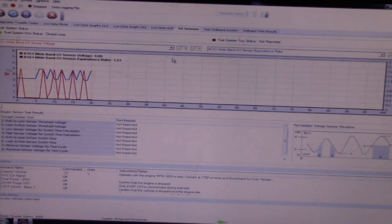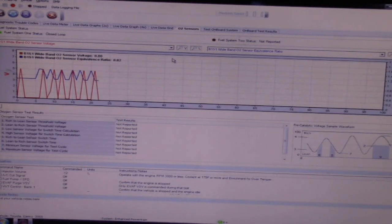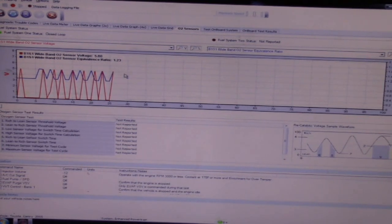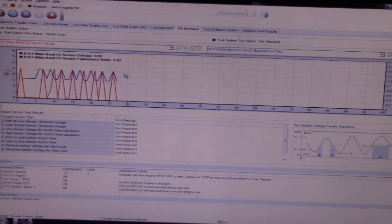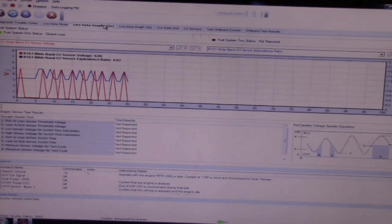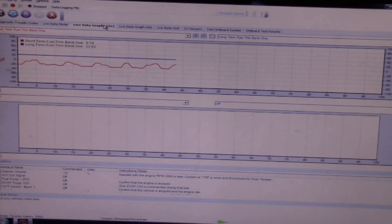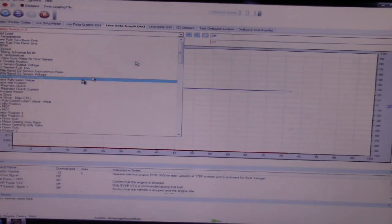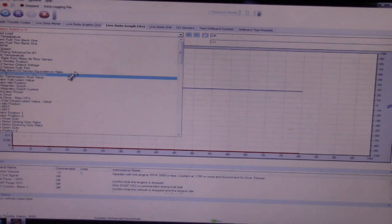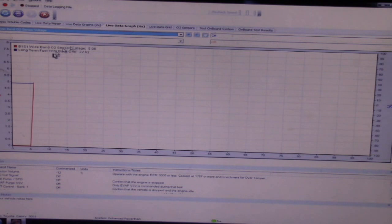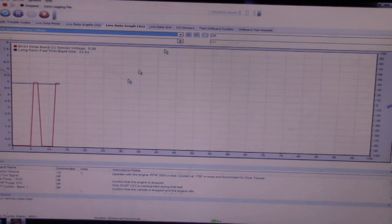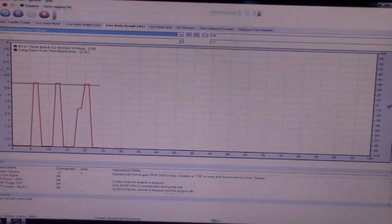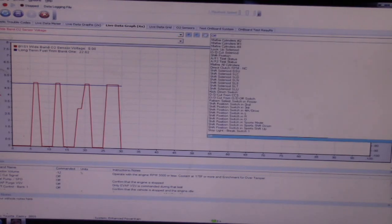The other thing I want to do before I do a propane test, let's do our snap throttle test. I'm going to pull up a larger graph so it's easier to see the results of our snap throttle test. That is just crazy.